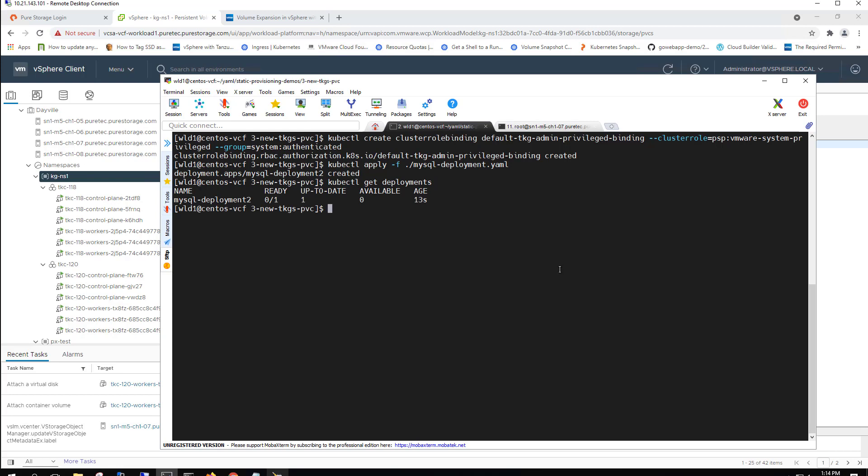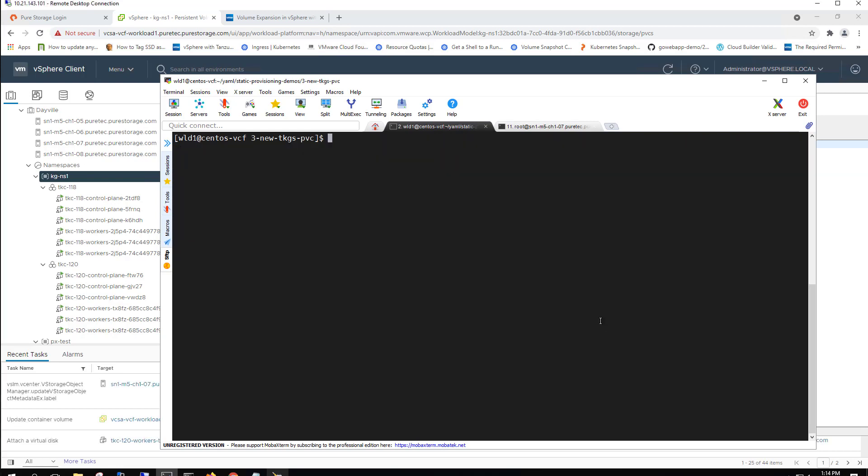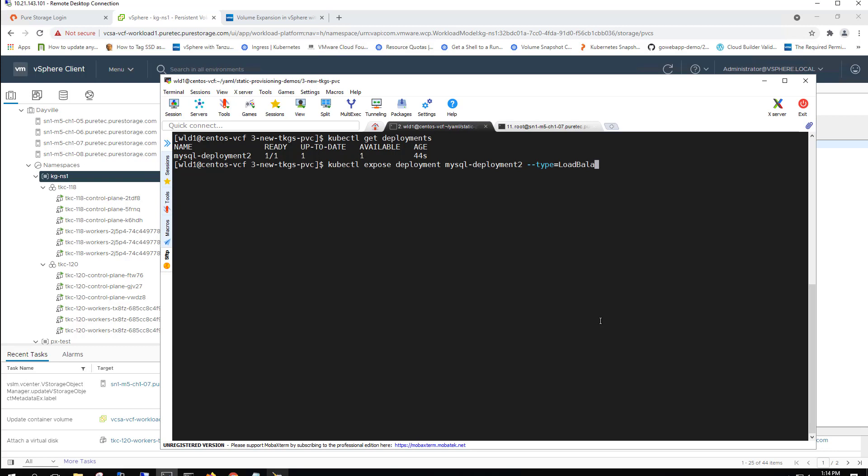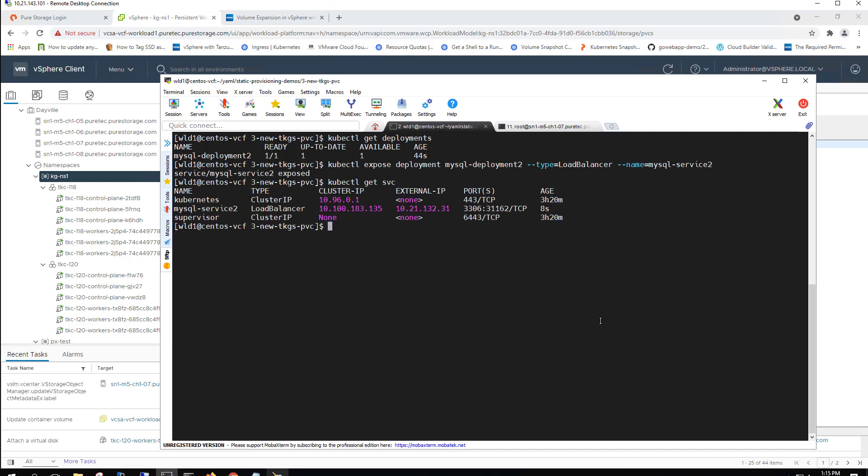So we're still waiting for this MySQL deployment to come up. We'll check it again. And third time's a charm. Let's try it one more time. There we go. The deployment is up. And once again, we're just going to simply expose this MySQL instance through a load balancer service to give it that external IP address that will allow us to get into it. Here we can see there's our service with the external IP address. So we'll go ahead and log in to it with MySQL.